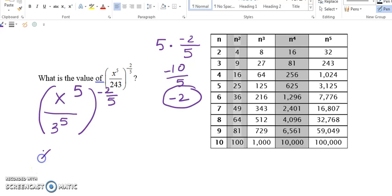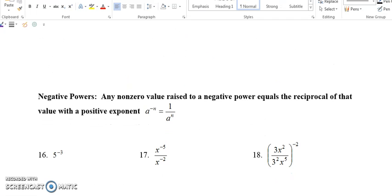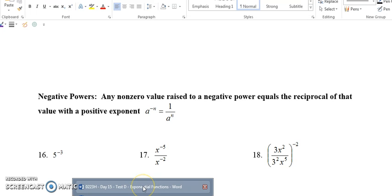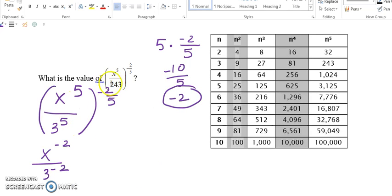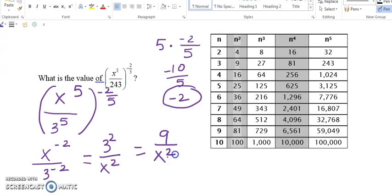When we distribute the exponent, we end up with x to the power of negative 2 over 3 to the power of negative 2. Now we use the negative powers property — we cannot have negative powers in our final answer, so we flip the fraction to get the reciprocal. That gives us 3 squared over x squared. Since 3 squared equals 9, the final answer is 9 over x squared.